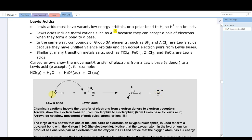Look at what happens to water. This non-bonded pair of electrons becomes a shared pair. The oxygen which formerly owned six electrons was neutral.